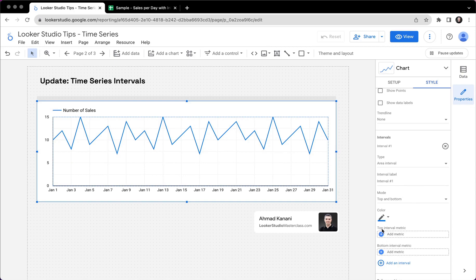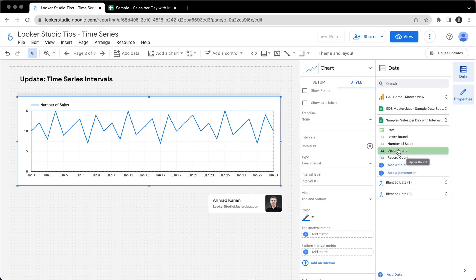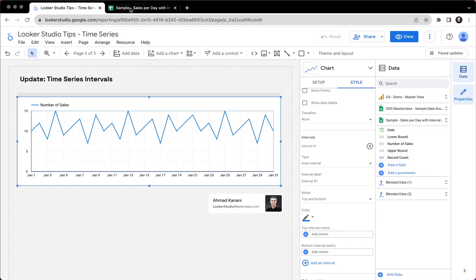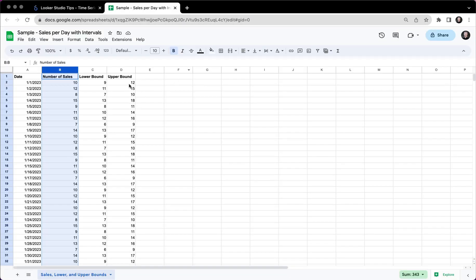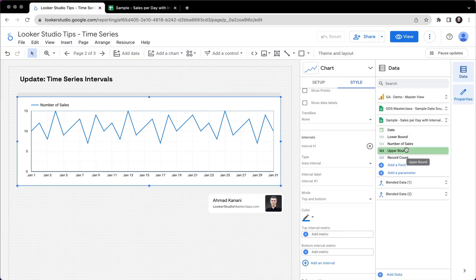The top interval metric. So I can choose one metric from my data set to be plotted as the top interval line. And I already have an upper bound metric, which is a number that is always more than my main metric. So this is sample fake data set. So this is my upper bound.